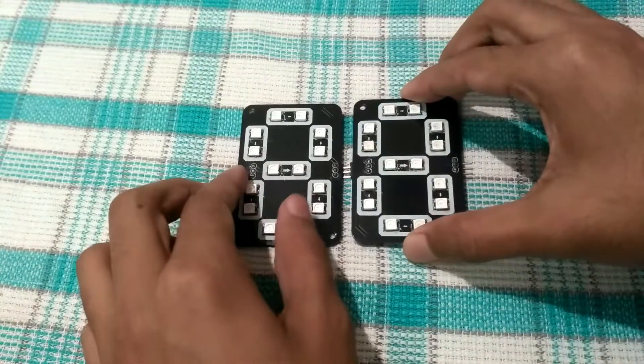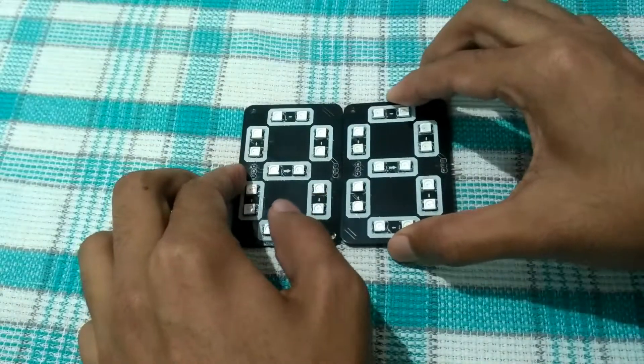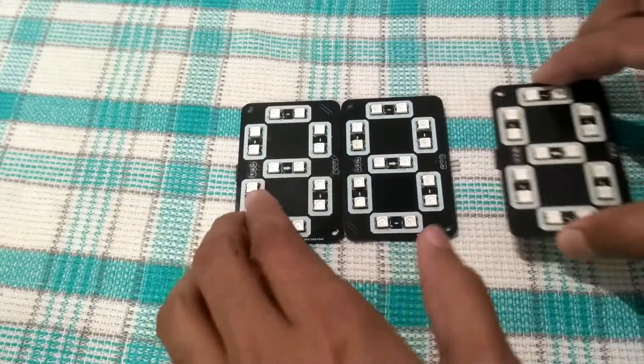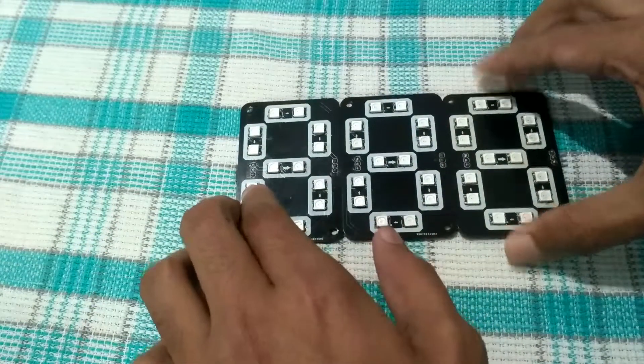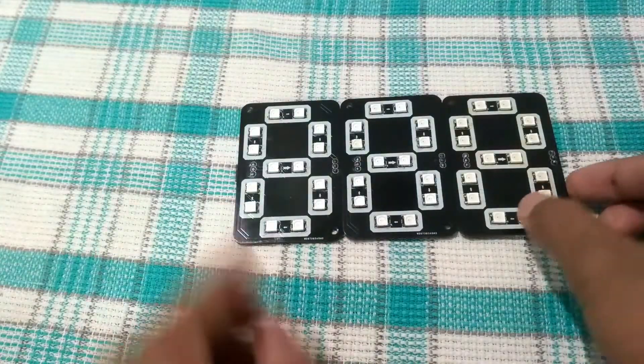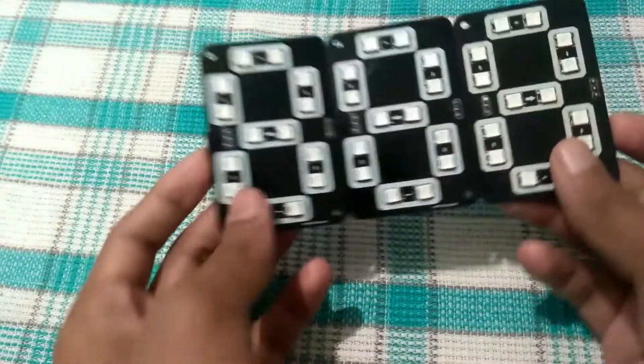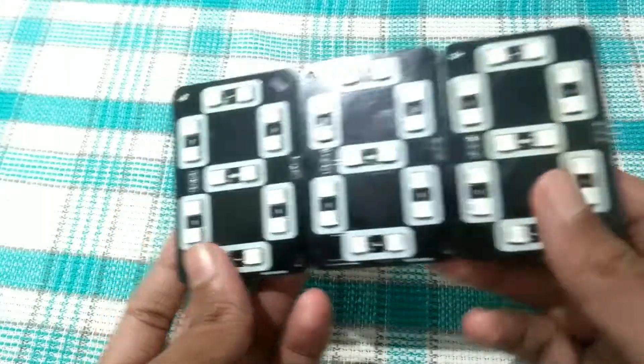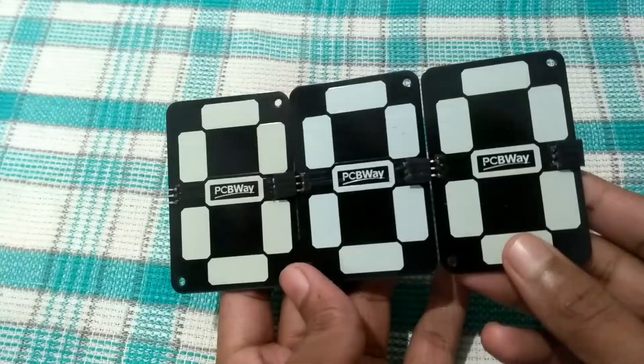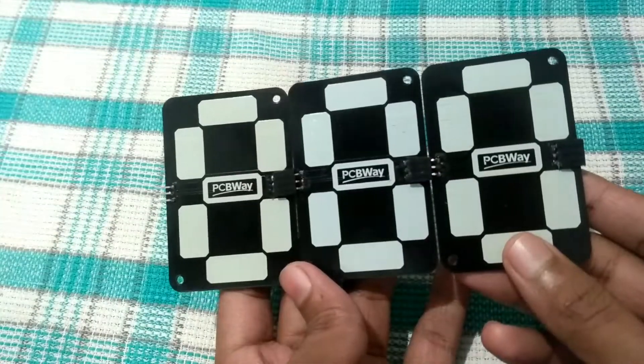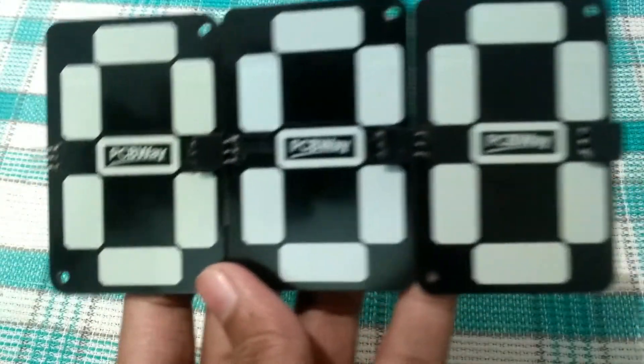In this way, we can cascade any number of displays as we want. As you can see here, I have used header pins to connect these displays with one another. The output from the first display goes to the input of the second display, and so on. In this way, all the LEDs are connected in series, making a daisy chain formation.